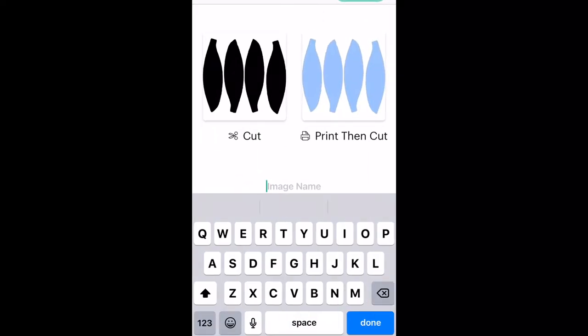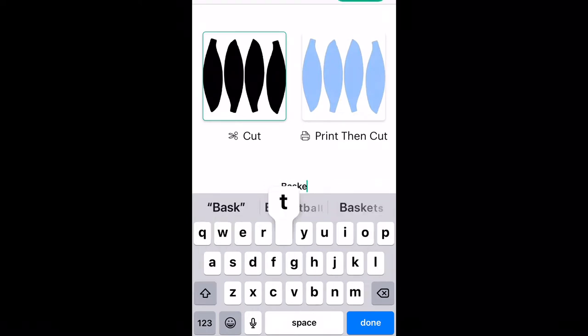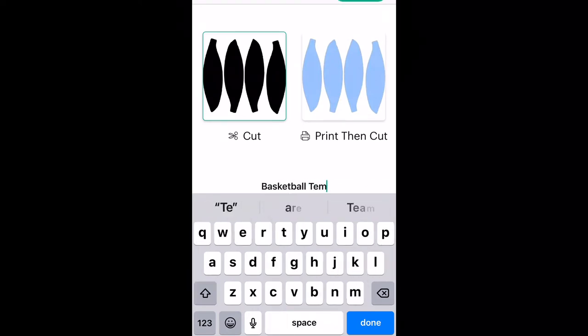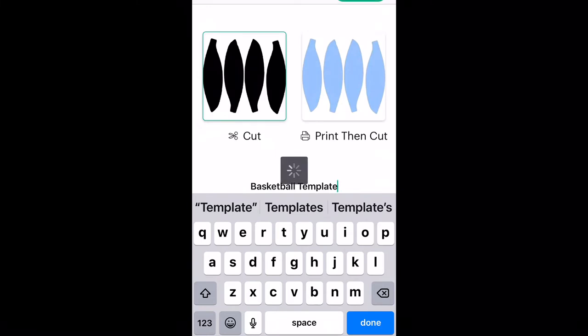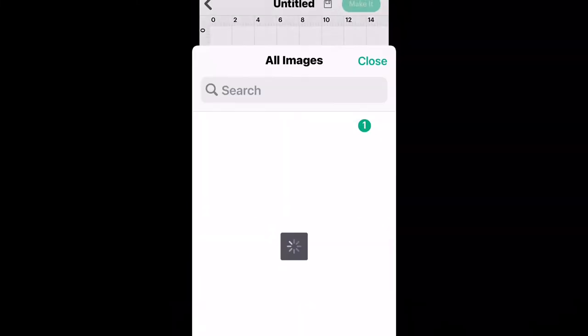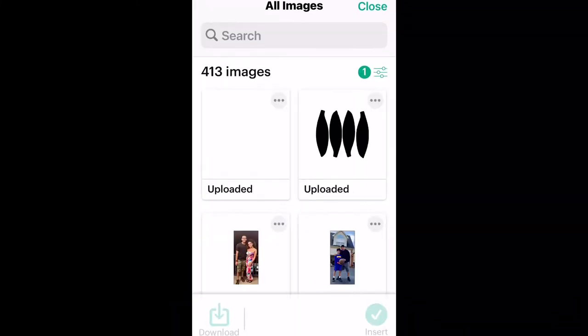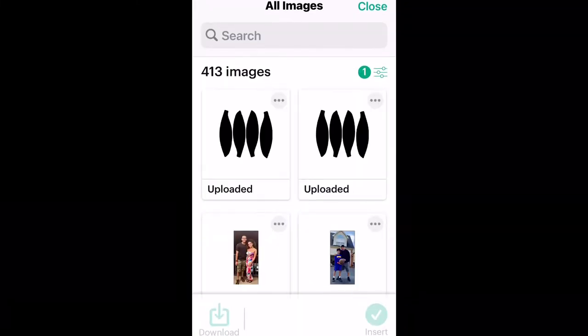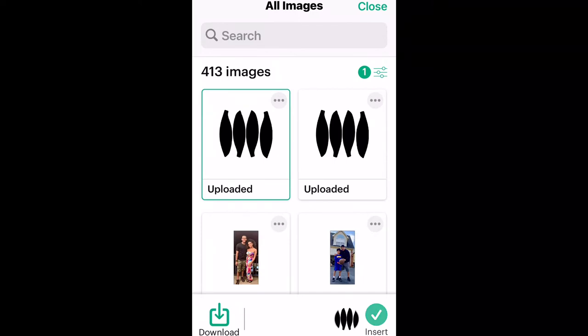Once that is done, you're going to save your template with whatever name you want. Name your template, then save it as a cut file and upload it into Design Space.